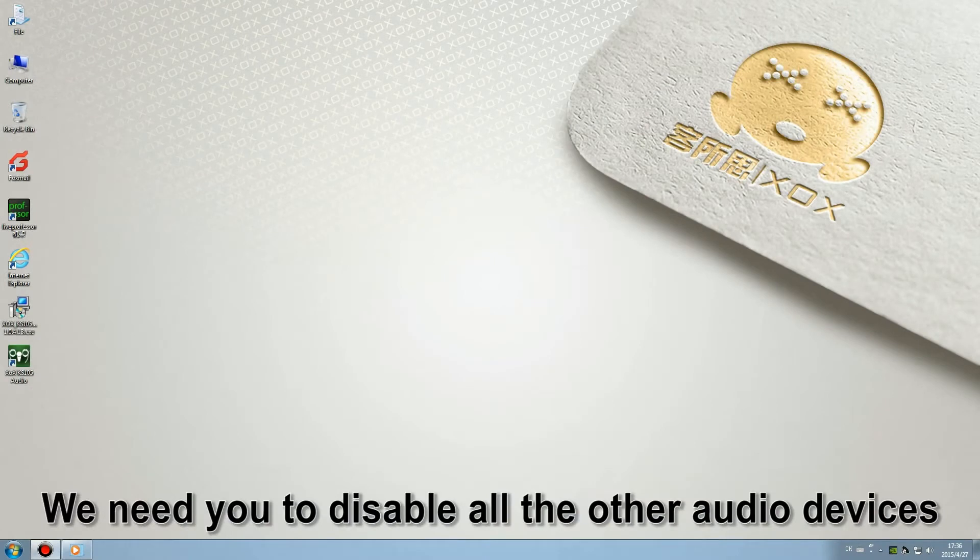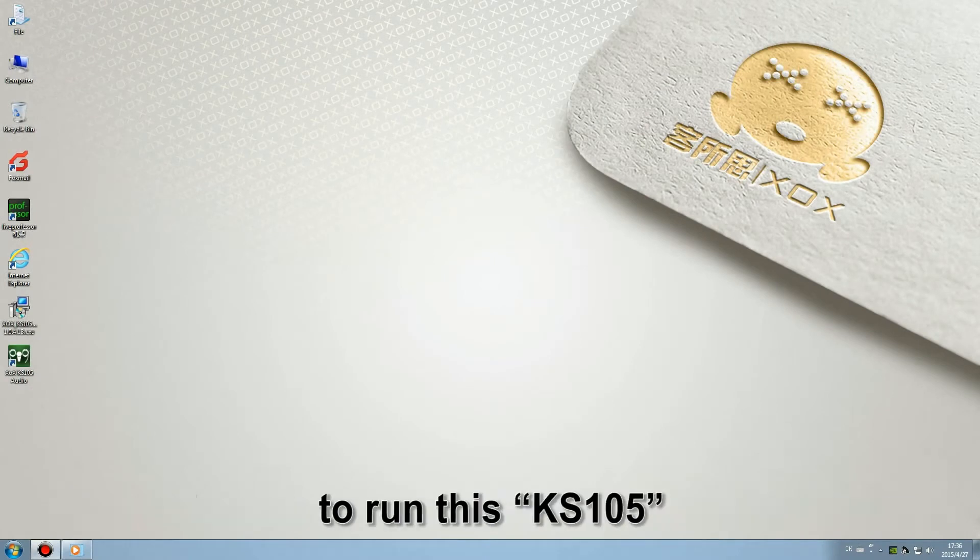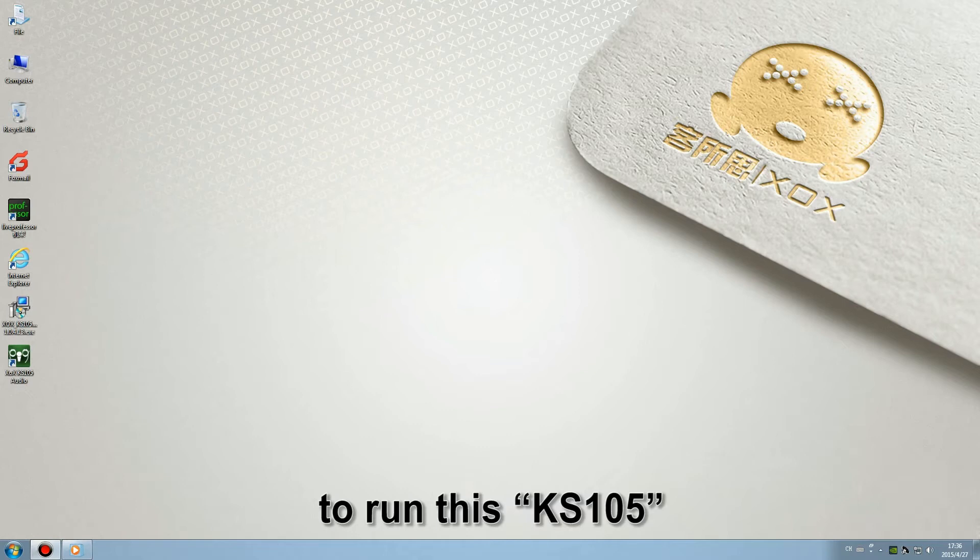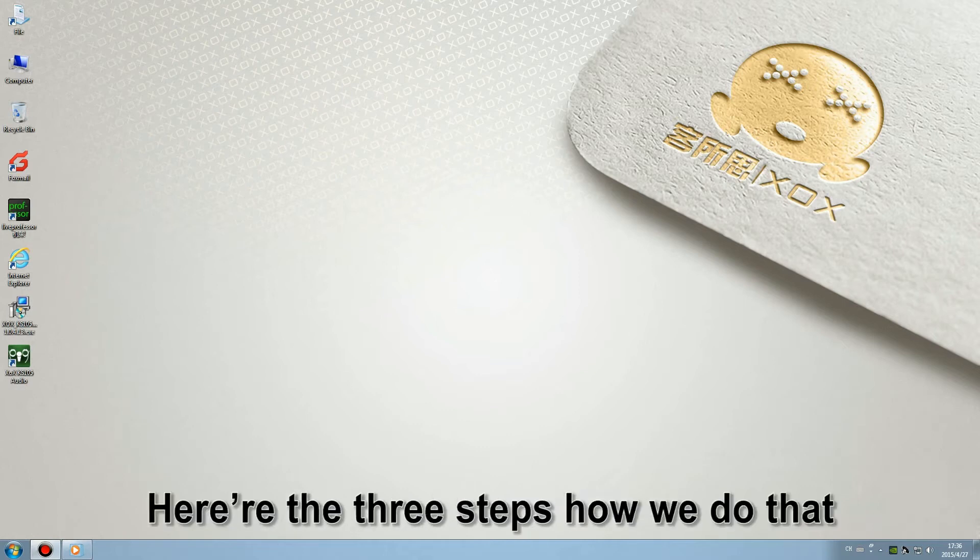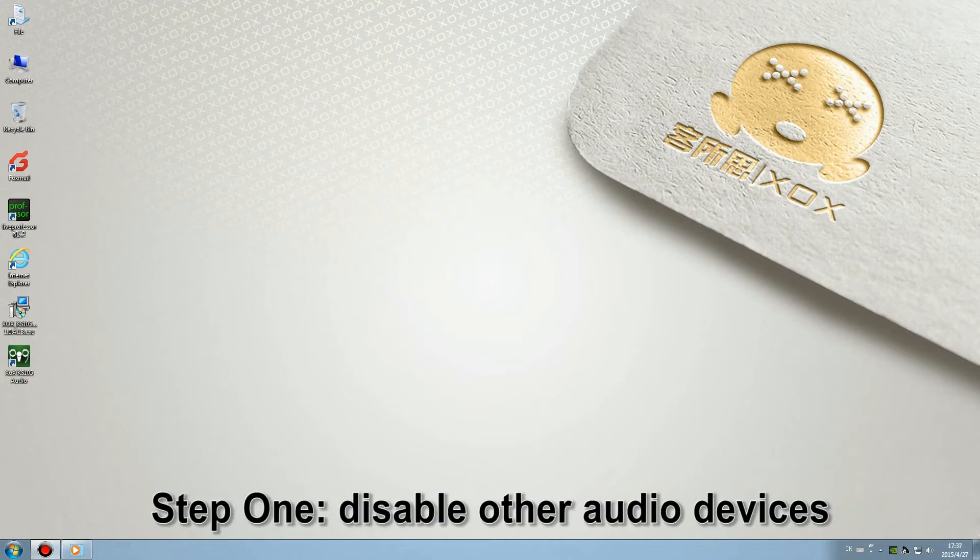We need you to disable all other audio devices to run this KS105. Here are the three steps how we can do that. Step 1: Disable other audio devices.